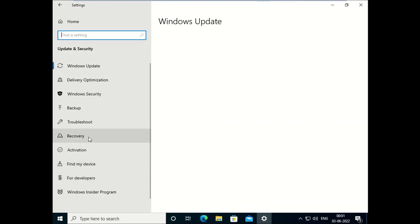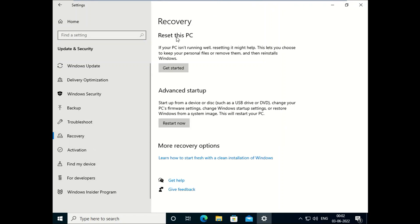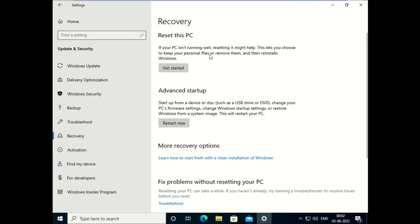Then you need to click on Recovery option here on your left. Now you will see Reset this PC options here. You can see here it is also written if your PC is not running well, reset might help. Click on Get Started.